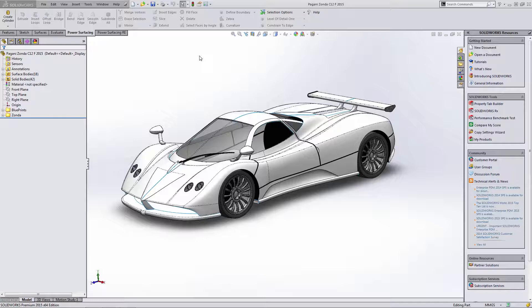Now we already did a basic example with a teapot. We showed you how you could create a primitive, how you could cut some of those edges off and then constrain it to an imported reference. Now that was a fairly simple example that'll work for things like golf clubs or cups and teapots, but really anything you can put that to use in. The more complicated examples are ones like this Pagani Zonda.